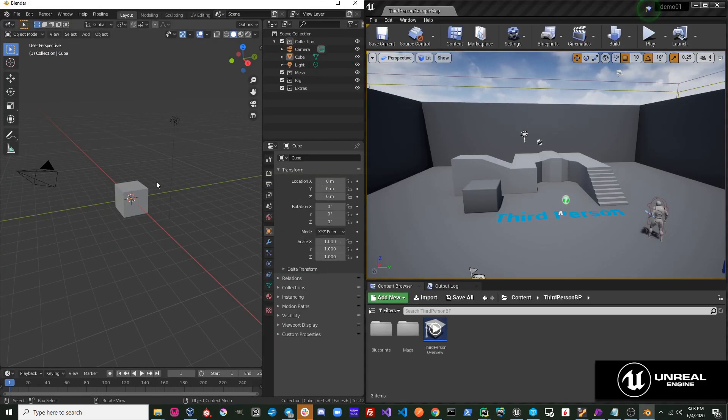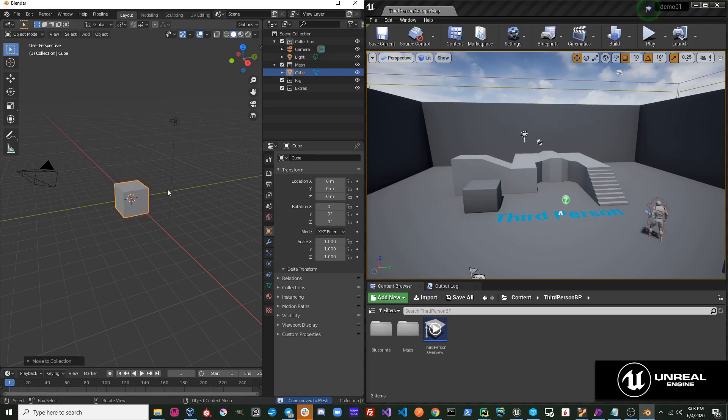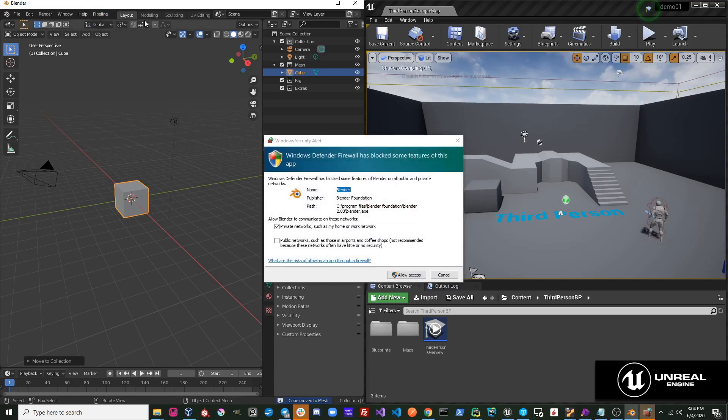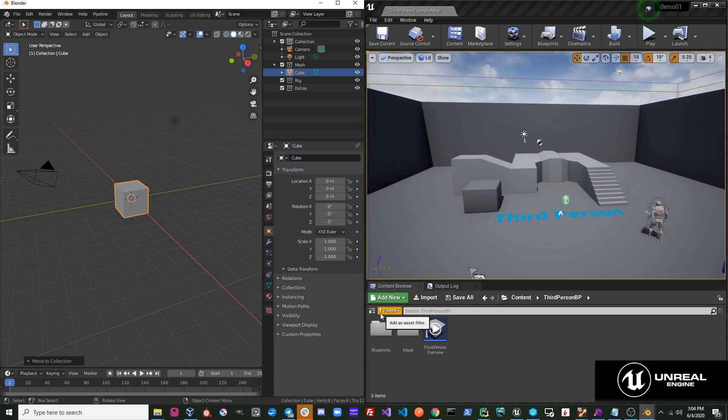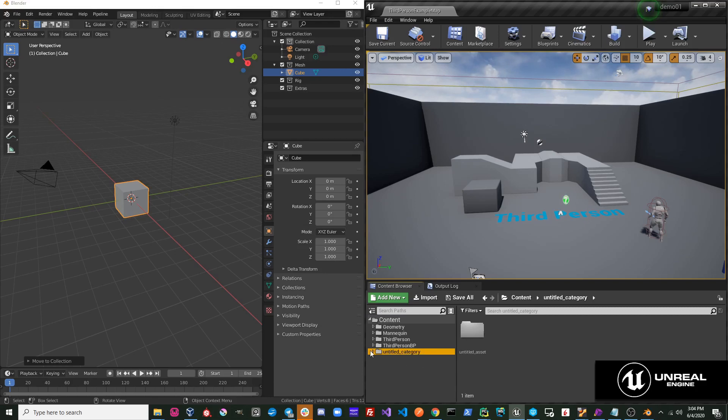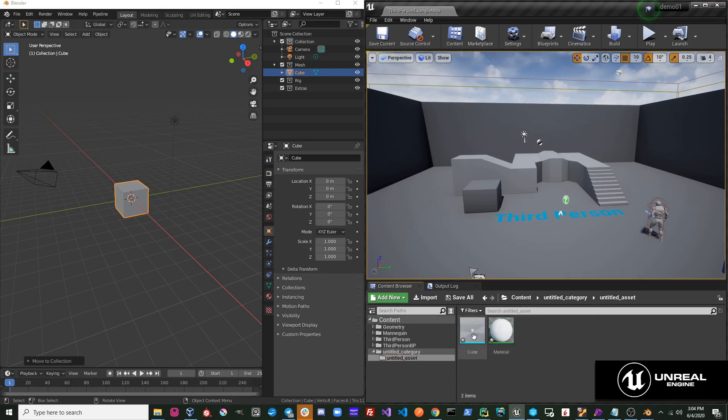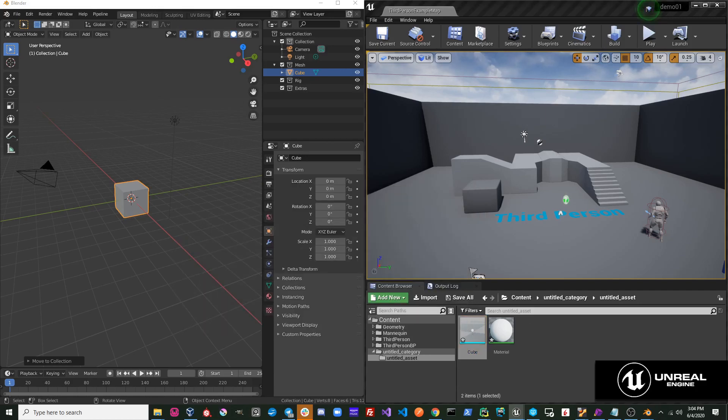A simple test we can do to make sure this is working is move our cube to our mesh collection. Go up to pipeline, export, send to Unreal. Go ahead and allow Blender access across your private network. You'll now see this untitled category that was created in our project, and also there's this untitled asset. Here is our cube that we just imported.